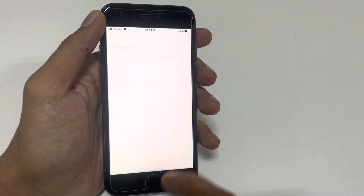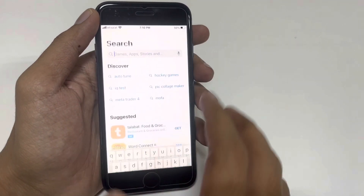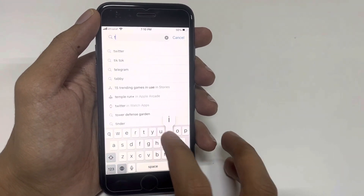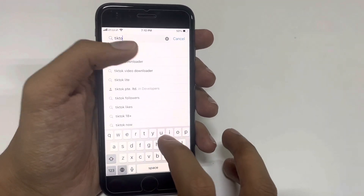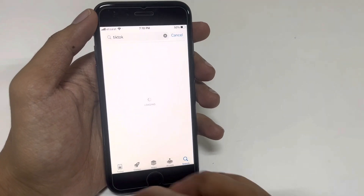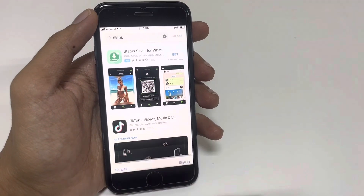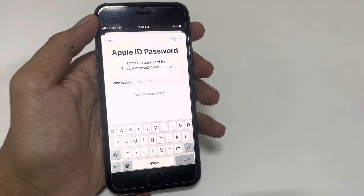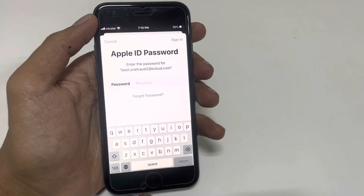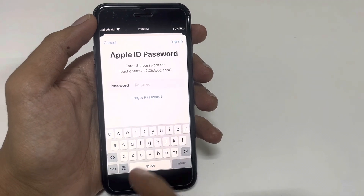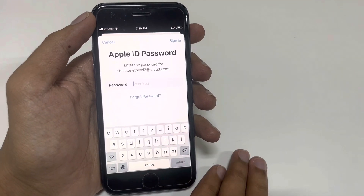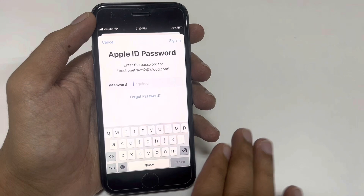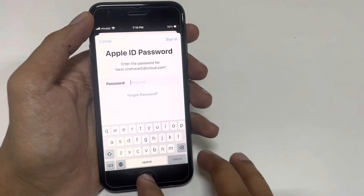Now let me show you — here is our App Store. We try to download an application like TikTok, but unfortunately the App Store is asking for you to enter your Apple ID password. If you want to download any application without your Apple ID password, just follow our instructions.